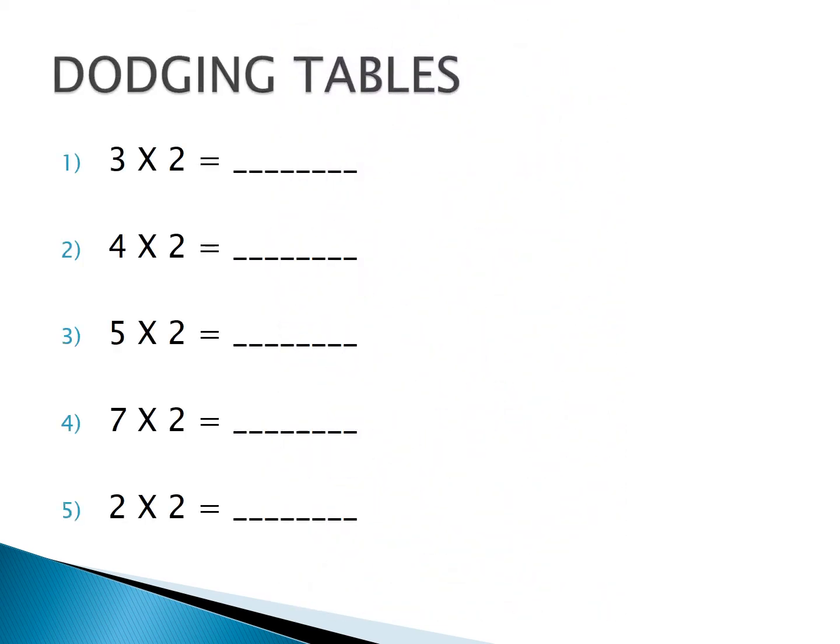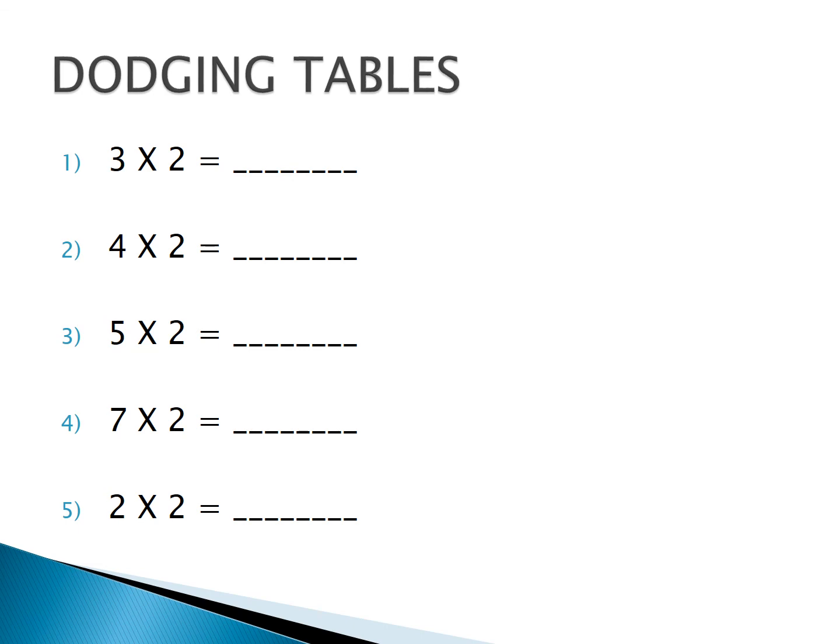This is your activity. Three, two time is six. Four, two time is eight. Five, two time is ten. Seven, two time is fourteen. Two, two times is four.